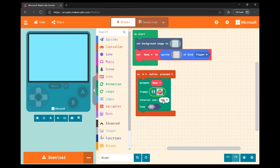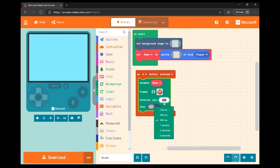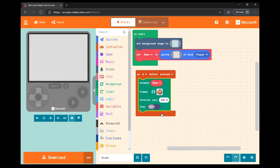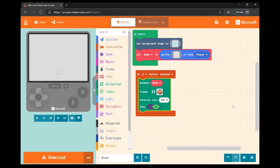Now I have sprite Nemo set up as an animation. The interval controls how fast it occurs — I want it to move quite quickly, so I'm going to decrease the interval so there's less of a pause between each movement. I'm also going to turn loop on so that it happens continuously.